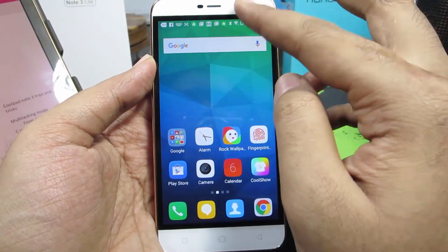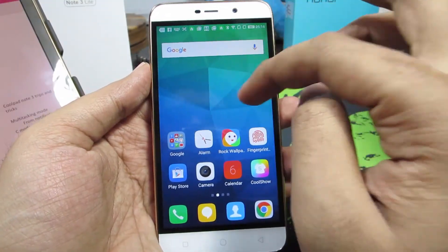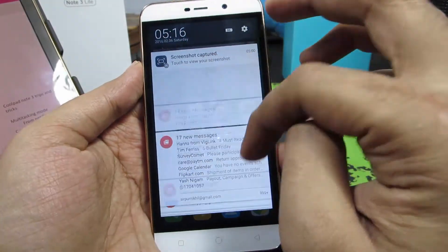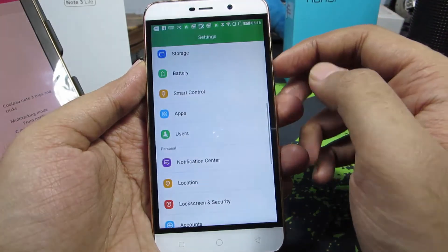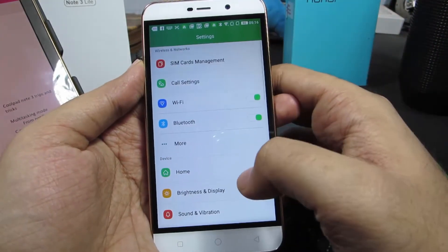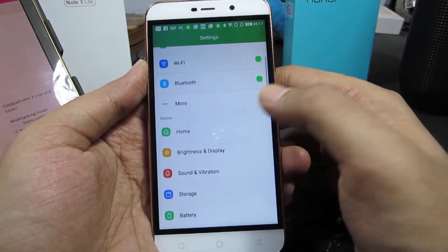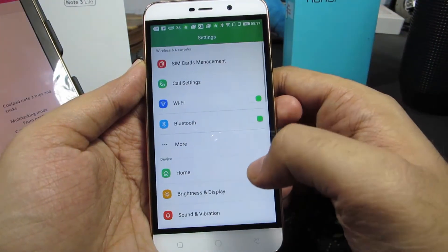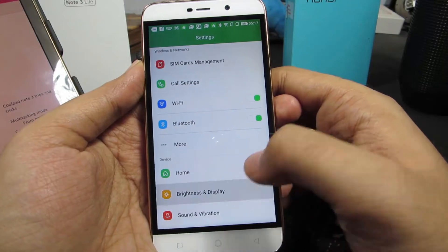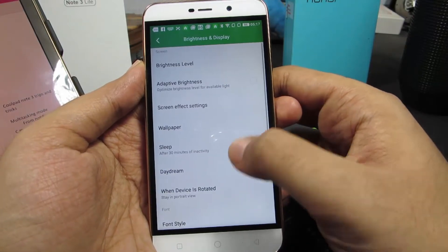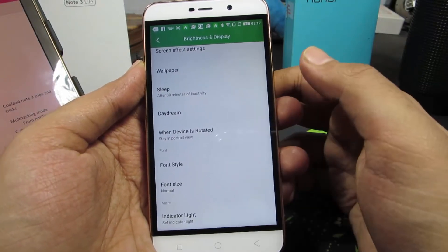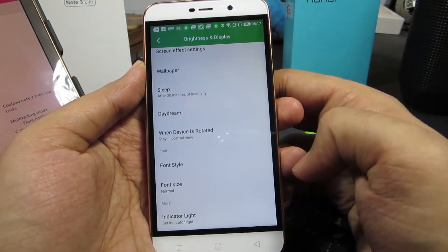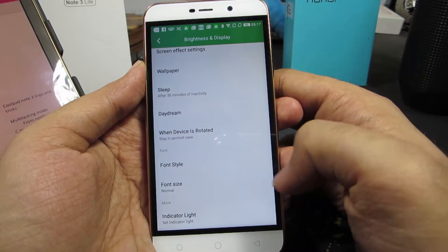So guys, first go to Settings. Once you are in Settings, select Display, or select Brightness and Display. Scroll down a little and you will find the option to change the font size.